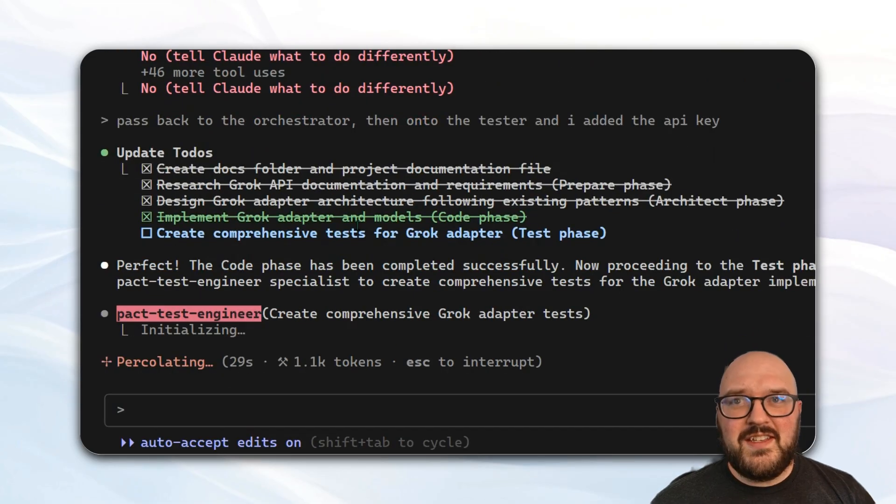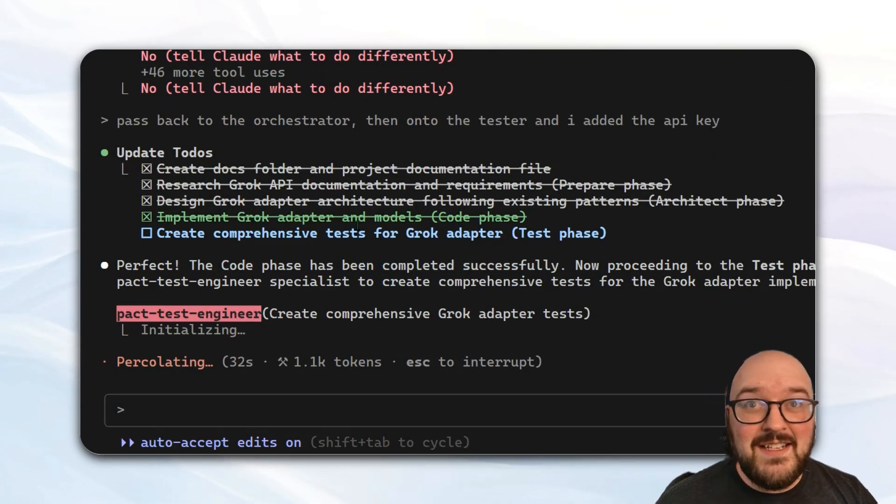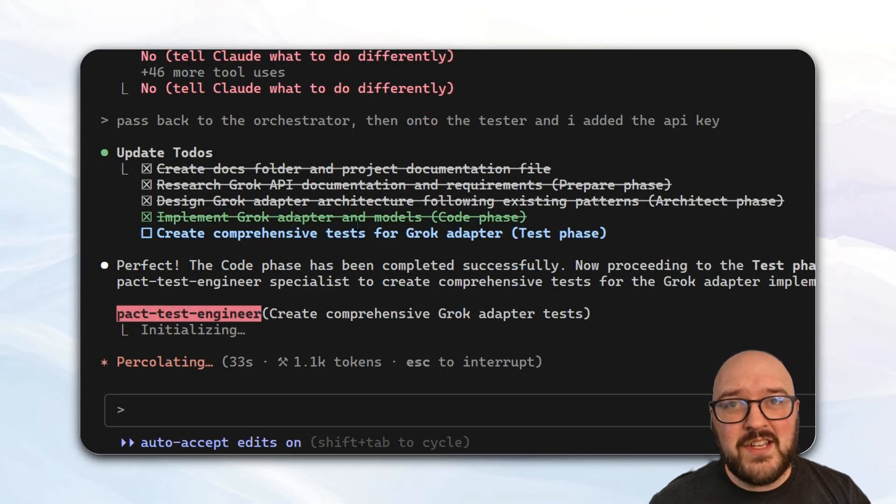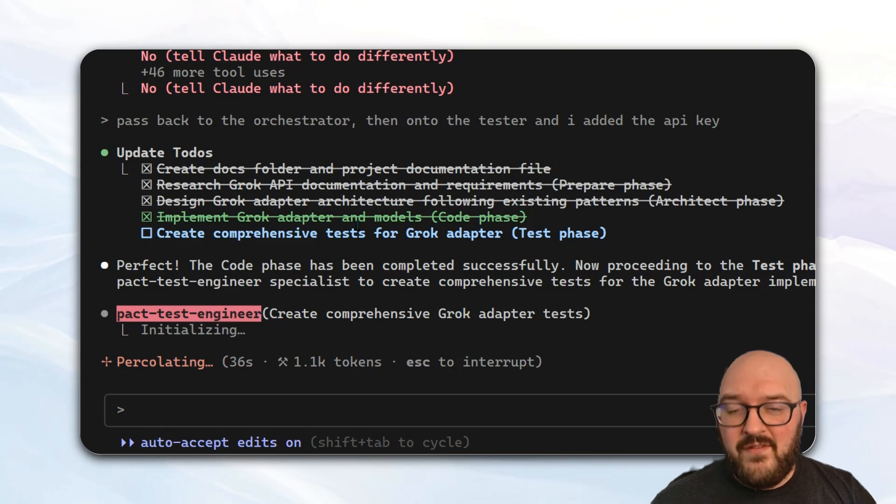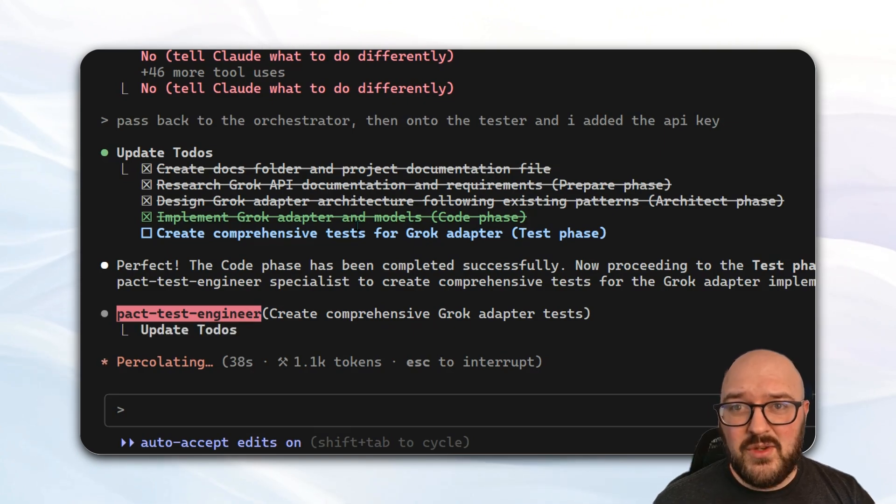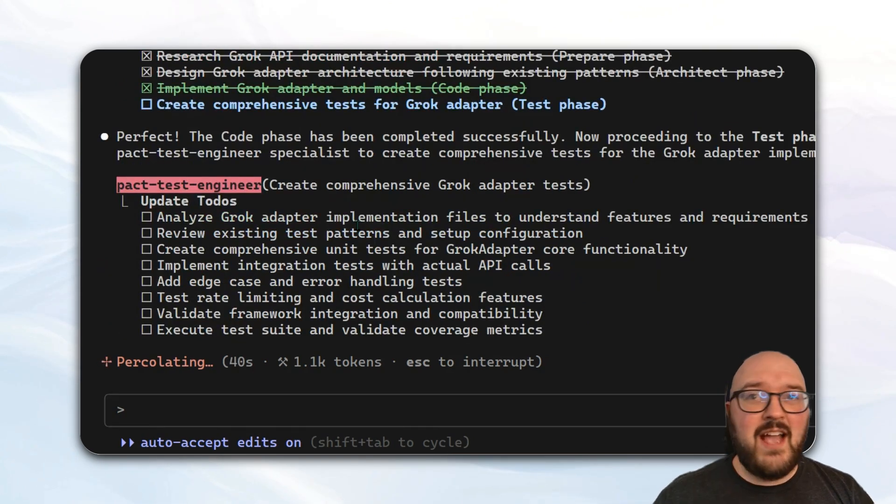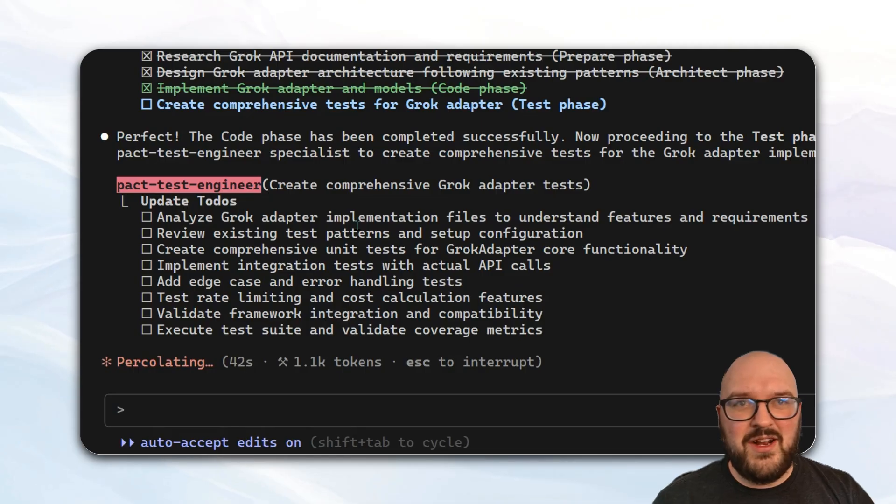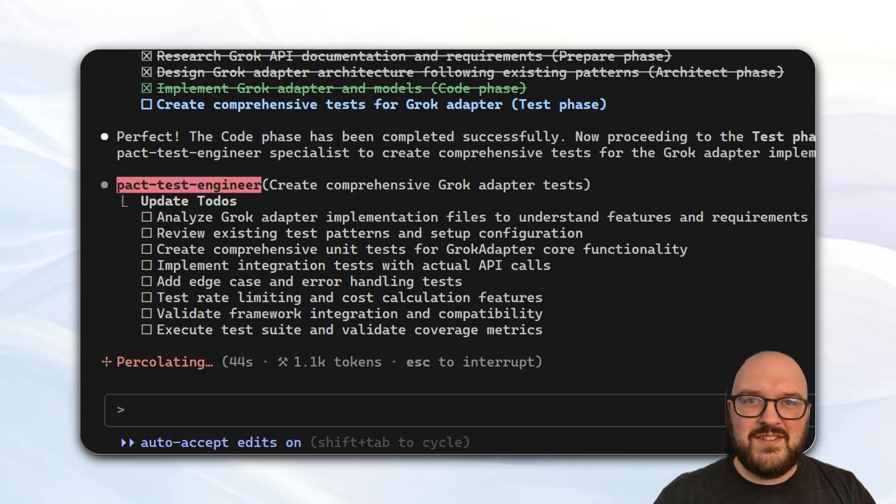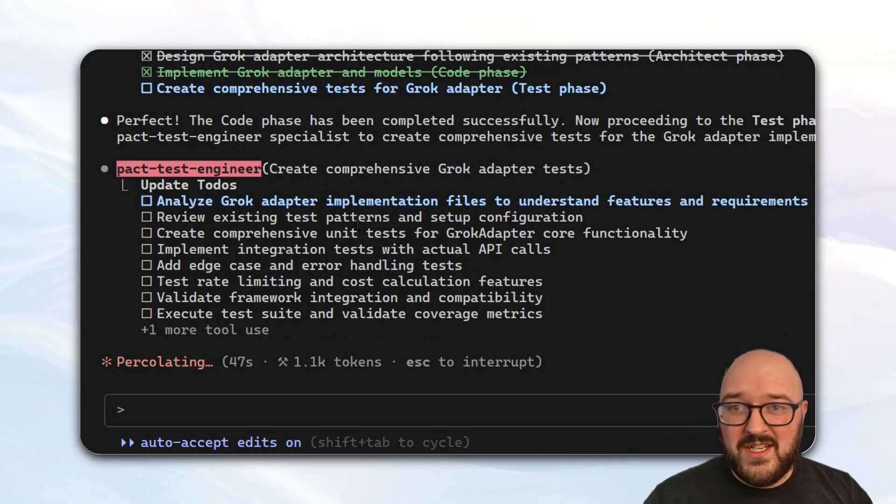You can see I did give it a little bit of guidance here. I said pass back to the orchestrator, then onto the tester. I've added my XAI API key so it can actually test it, and that's exactly what it did. So now it's going to create all these comprehensive tests. It's going to run them, and we'll see how it does.